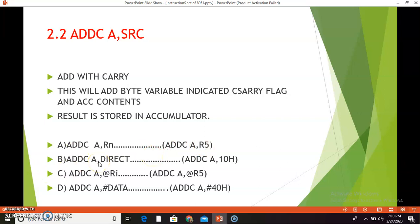The second combination is ADDC A, direct. For example, ADDC A, 10h. This instruction will add the contents of the accumulator with the memory location whose address is 10h and the carry flag — meaning the contents at address 10h plus contents of A plus carry flag — and the addition result will be stored in the accumulator. The third combination is ADDC A, @Ri — this adds the contents of A plus the memory location whose address is held in Ri, plus carry flag, and stores the result in the accumulator.